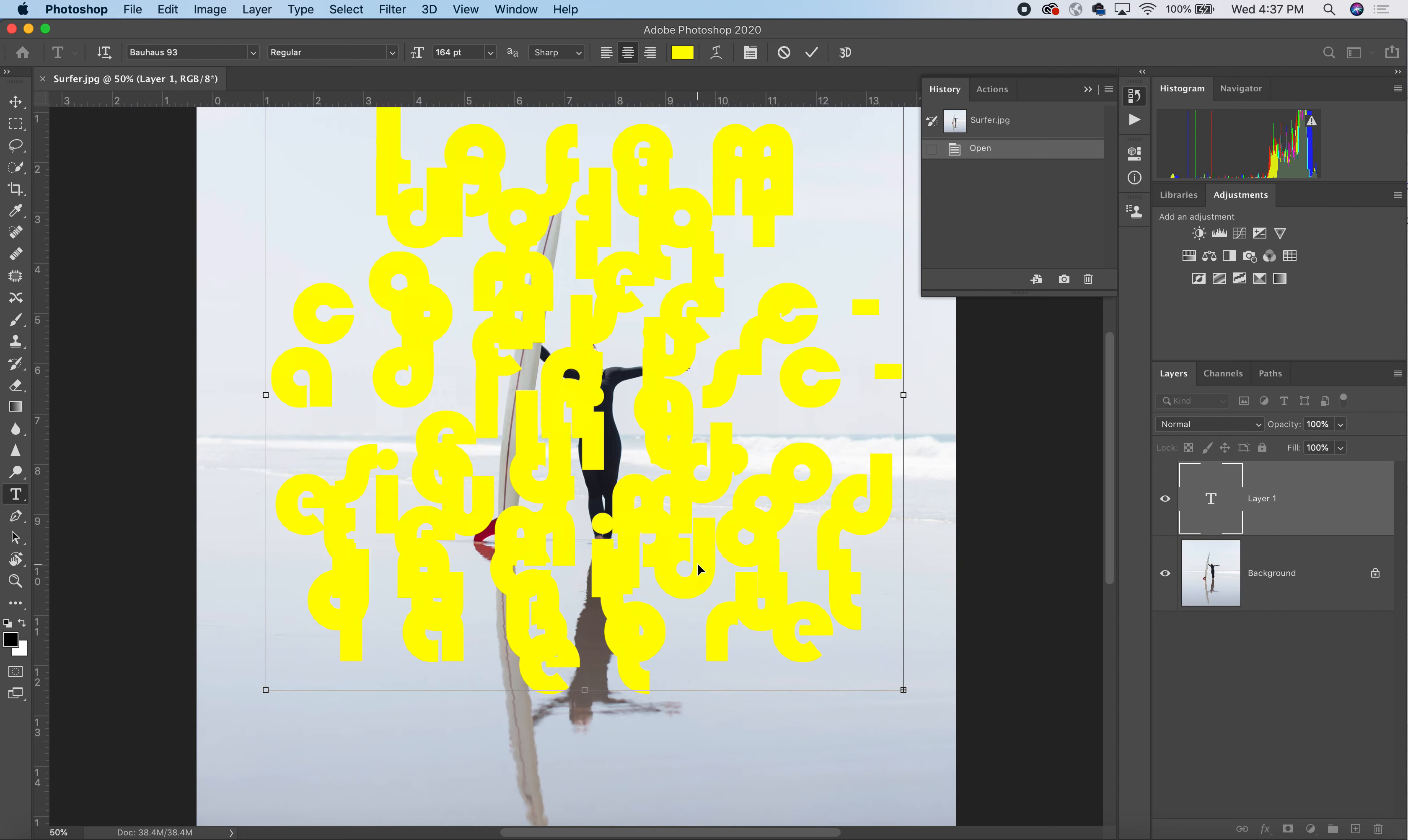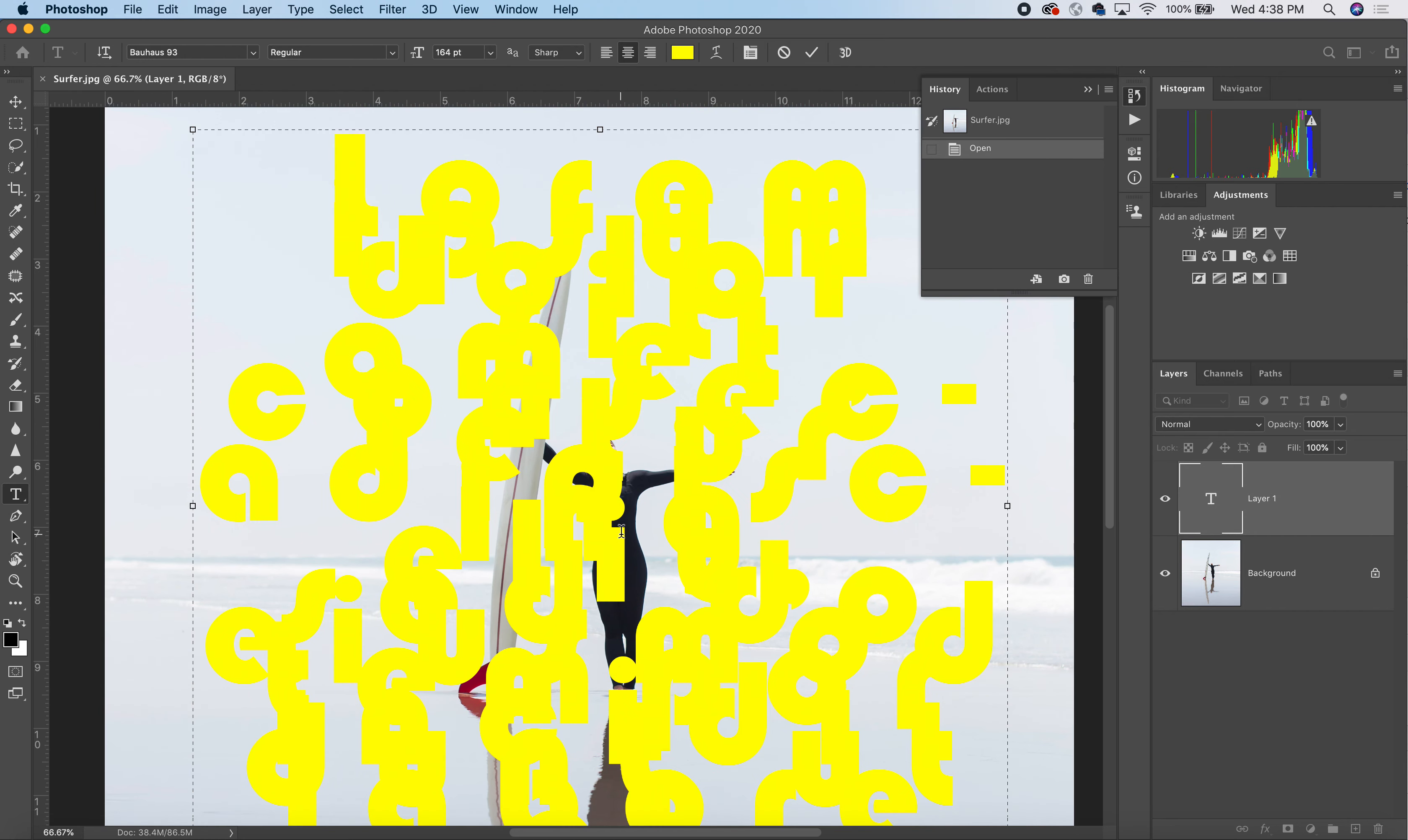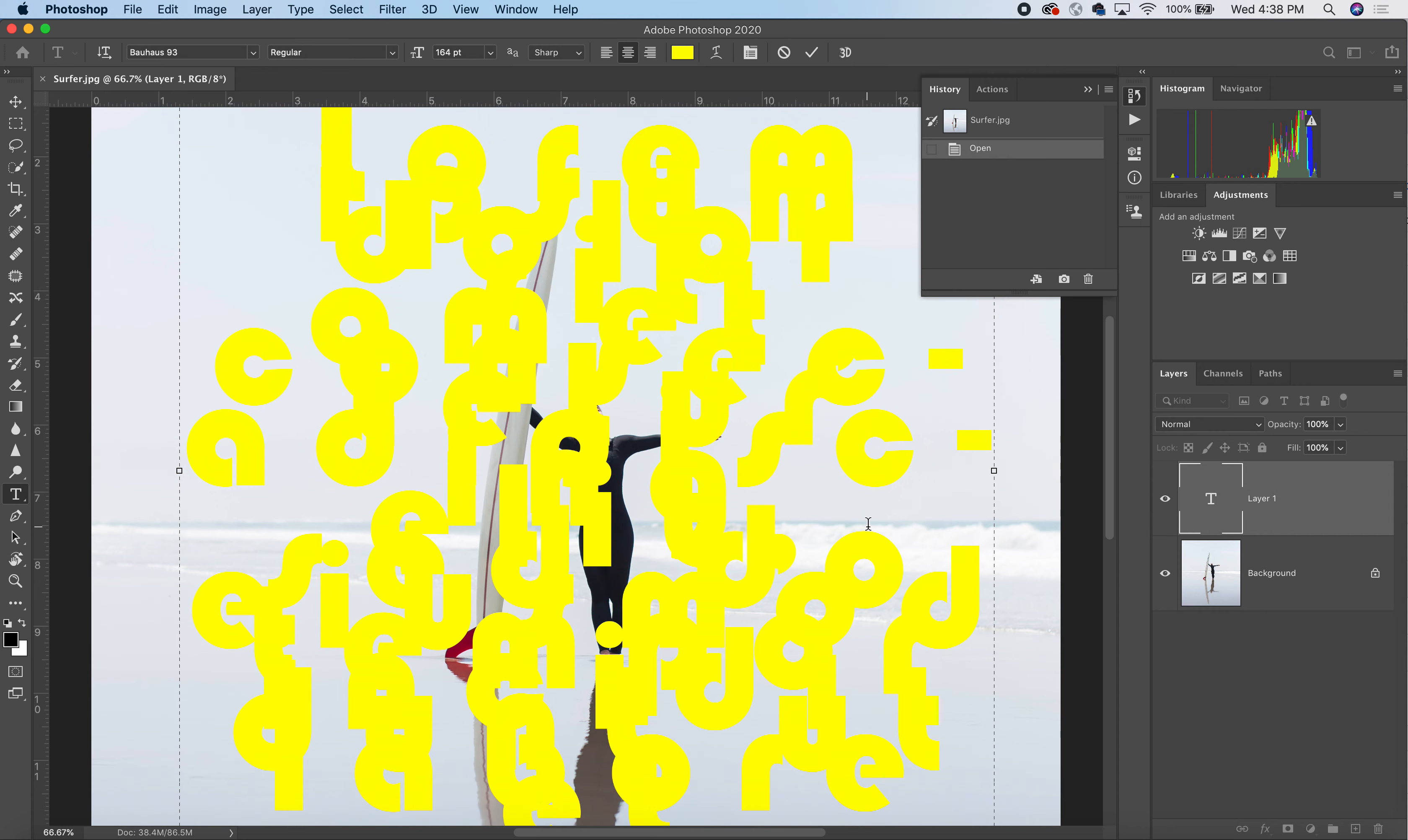I'm going to zoom in so we can see a little bit better. Now, what blending modes do is allow for different ways that layers can behave with one another,